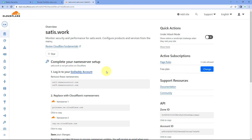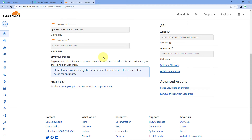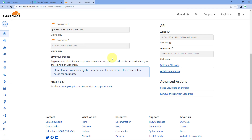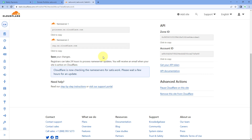Now scroll down — you can see the Check Name Servers option. We have initiated the transfer of name servers for our domain, but we have to verify whether it is completed. Click on the Check Name Servers button. We have to wait a few hours or a few minutes for propagation. It may take up to 24 hours to process the name server updates globally — it is not an instant process.